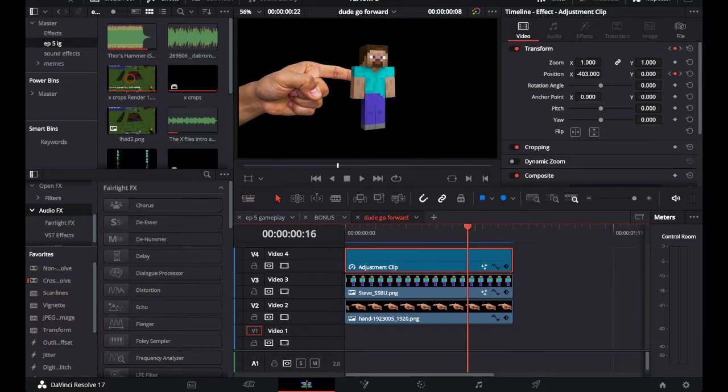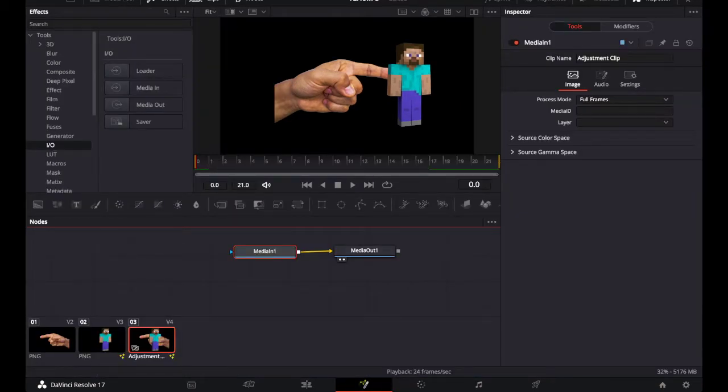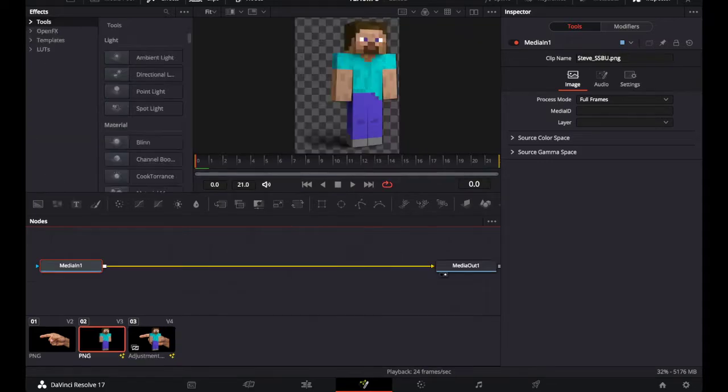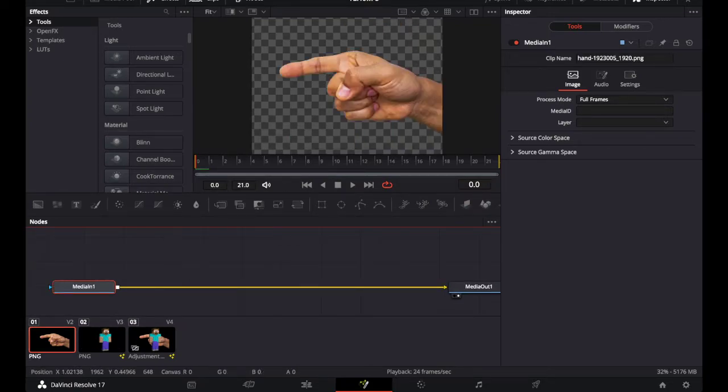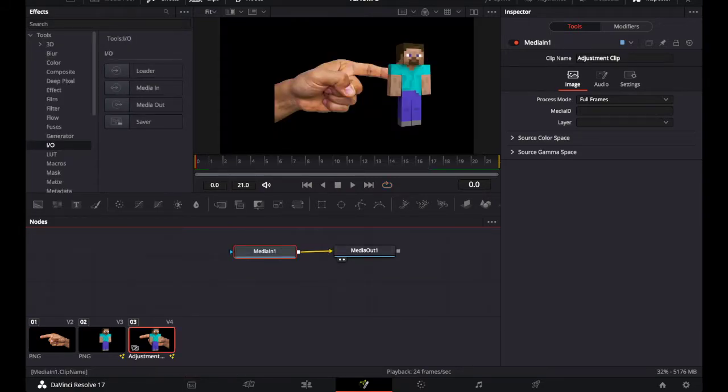So I was like, okay, going to Fusion, that's where all the cool stuff is. Doing anything in here just doesn't work. You see, this is transparent, has a checkered background. This is transparent, checkered background. Black background for some reason.